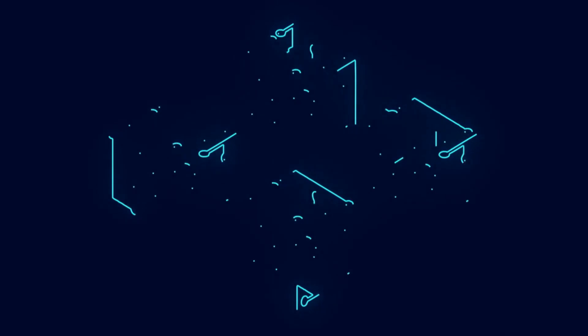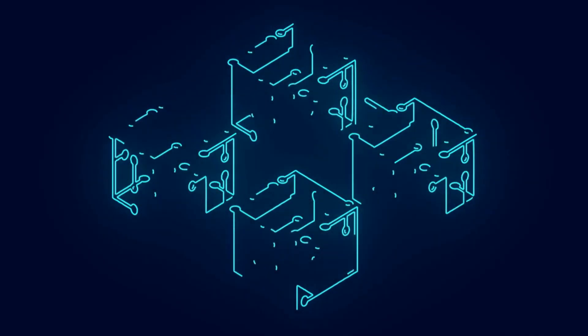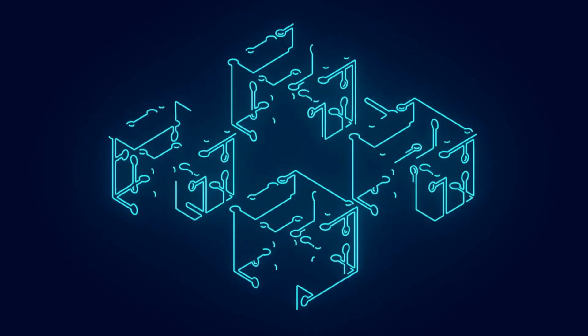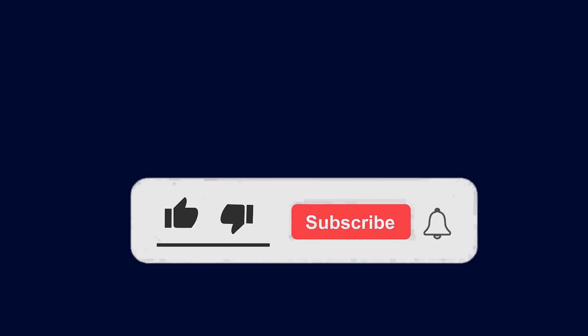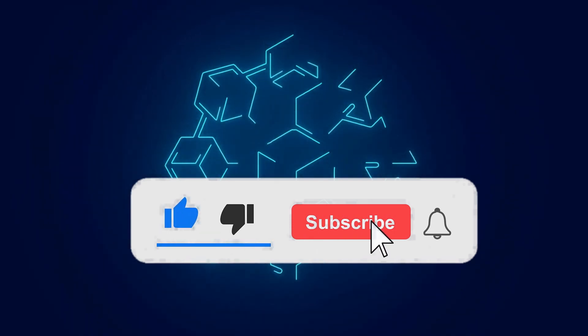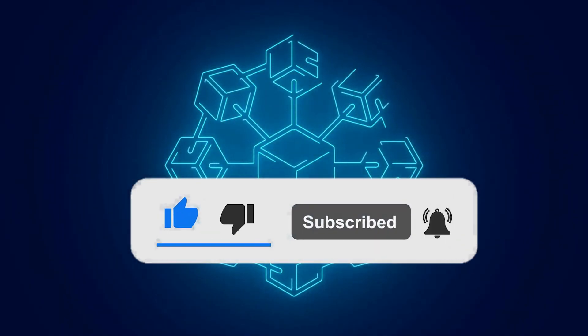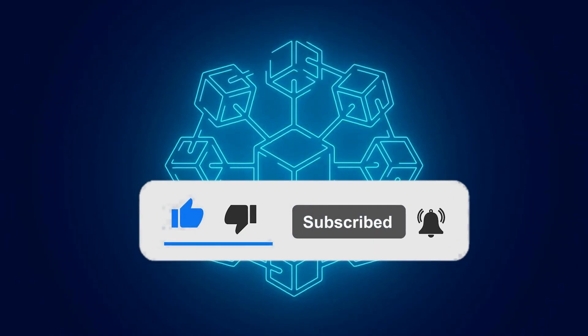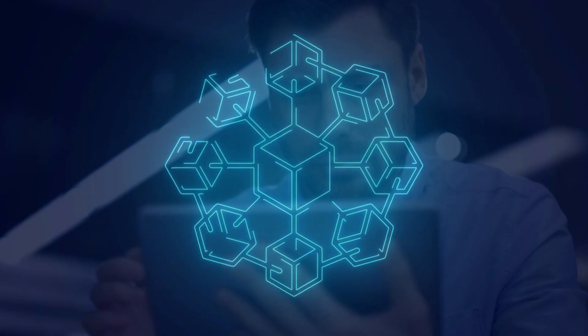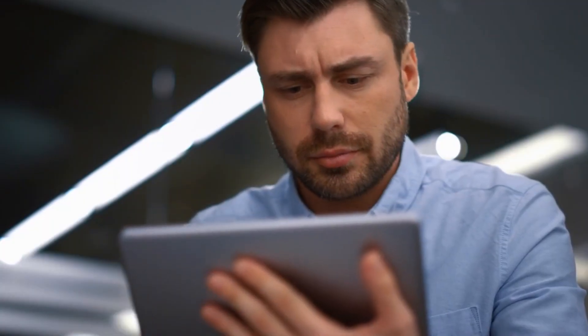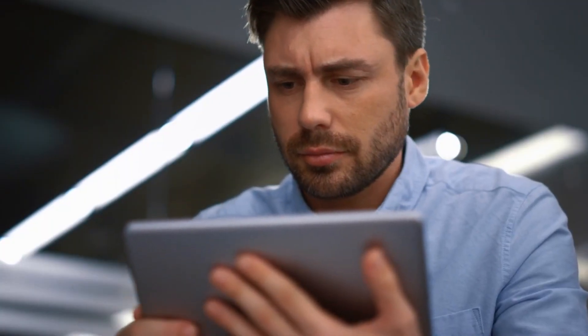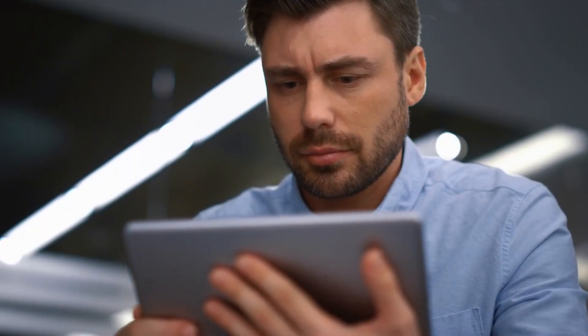That's all for today's episode of AI mind-blowing. I hope you found this exploration of blockchain technology enlightening. Don't forget to like, subscribe, and hit that notification bell to stay updated on all the latest tech trends. Until next time, keep your mind open and embrace the power of technology.